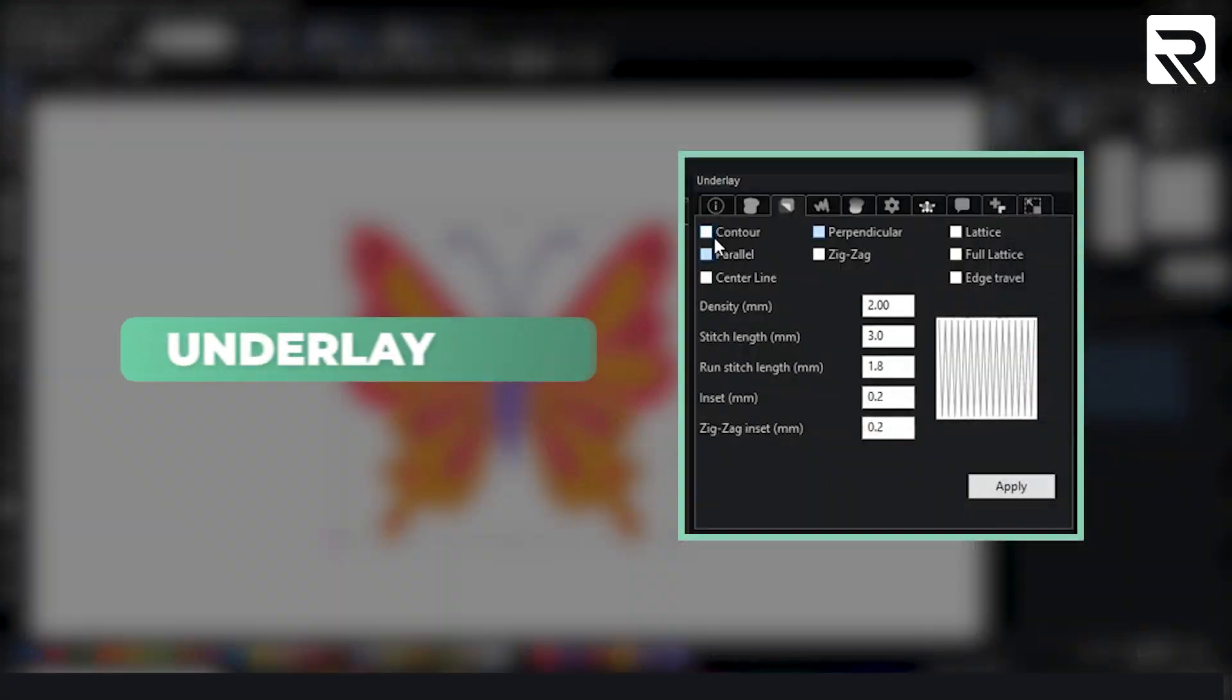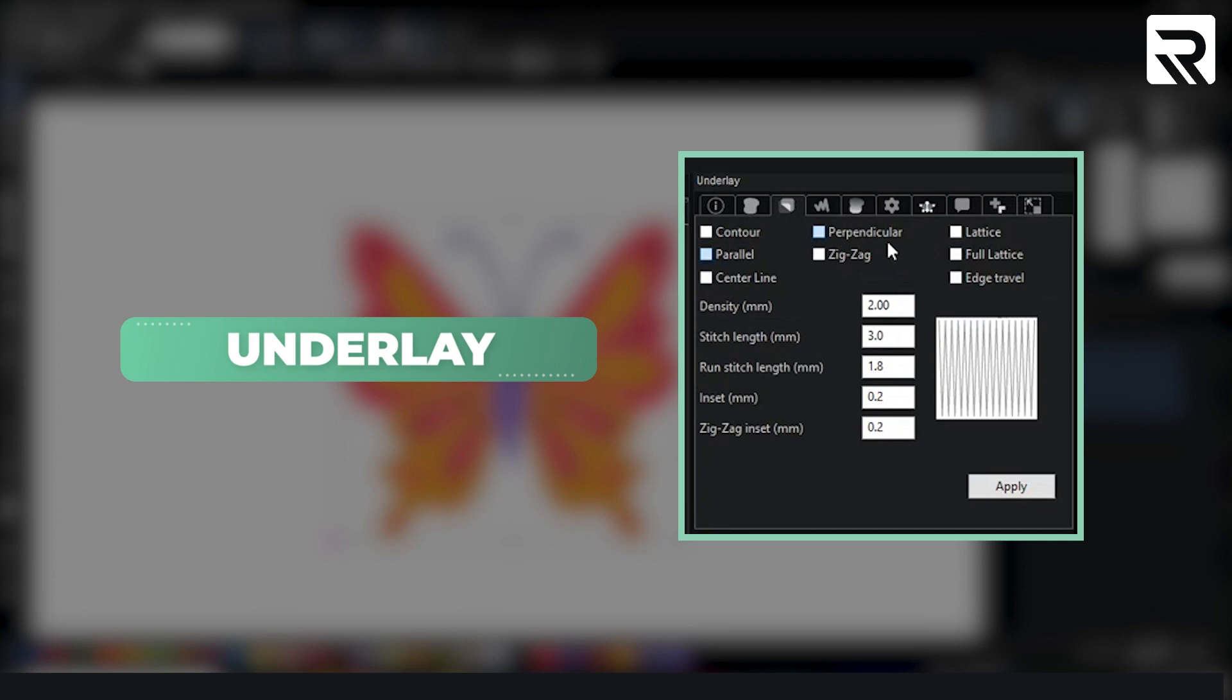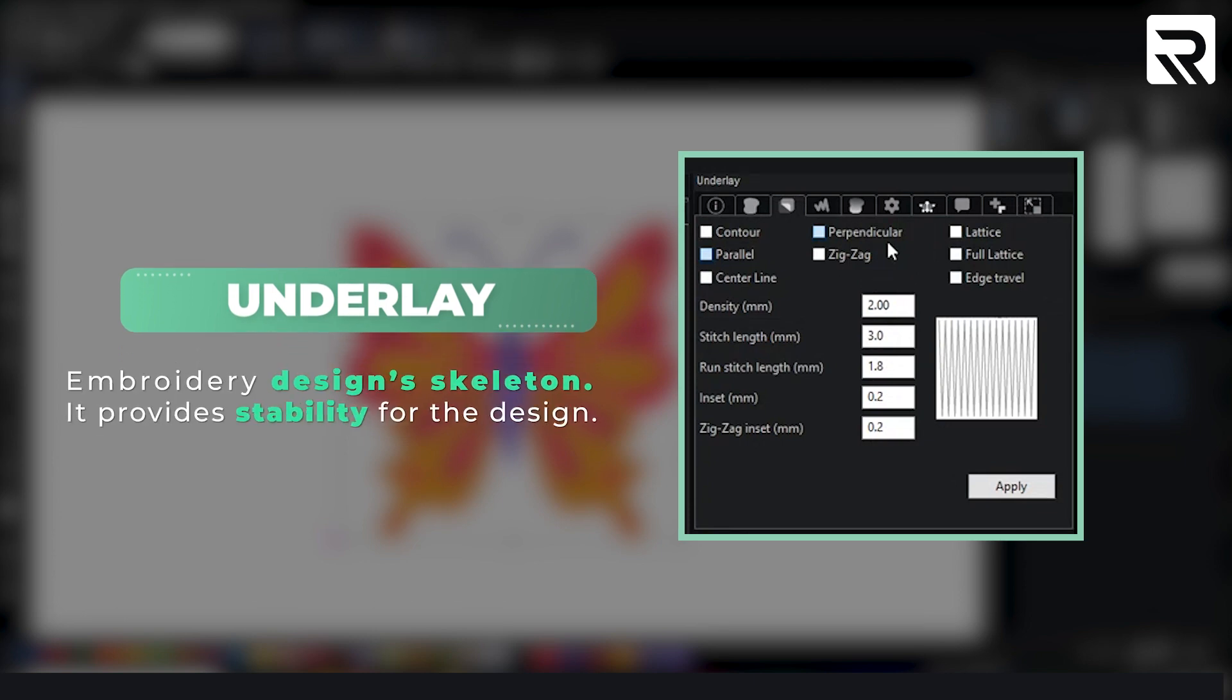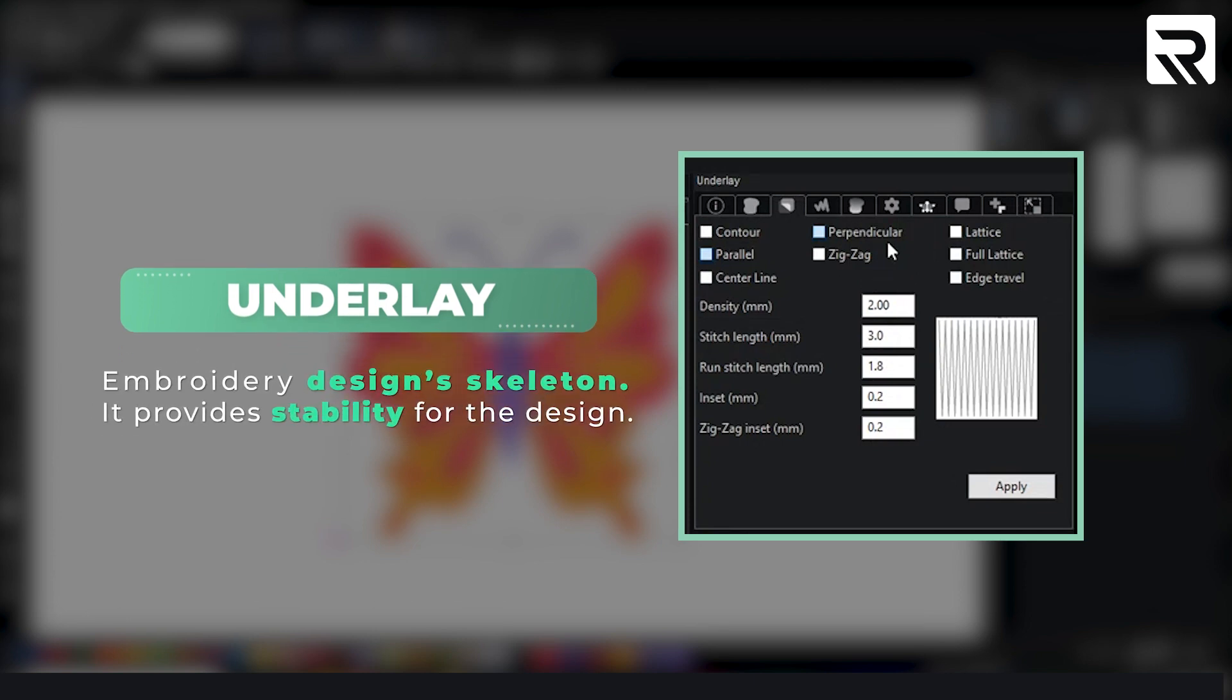And then we have the underlay. If you're not so familiar what an underlay is, underlay is pretty much the support that is stitched out before your stitch type.